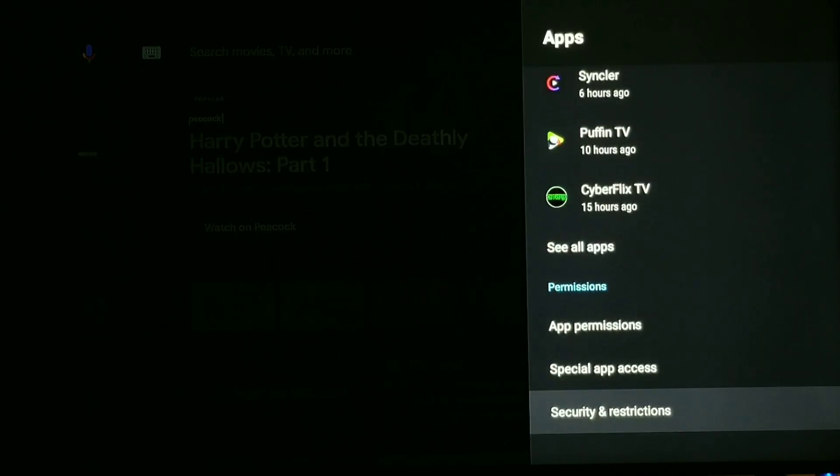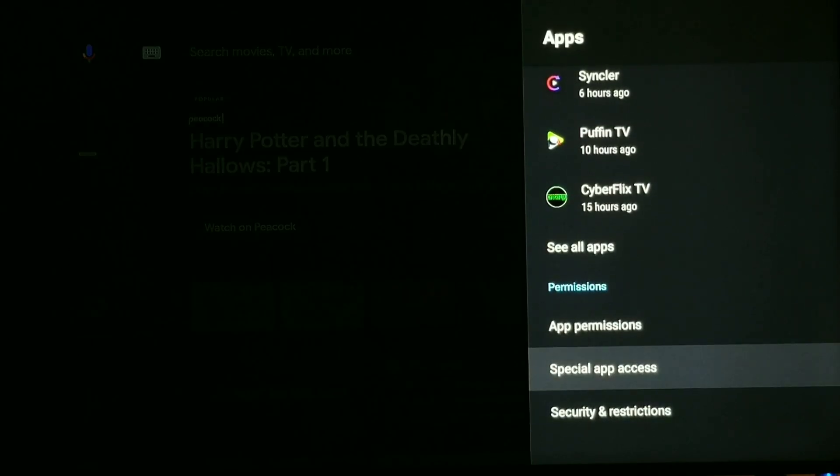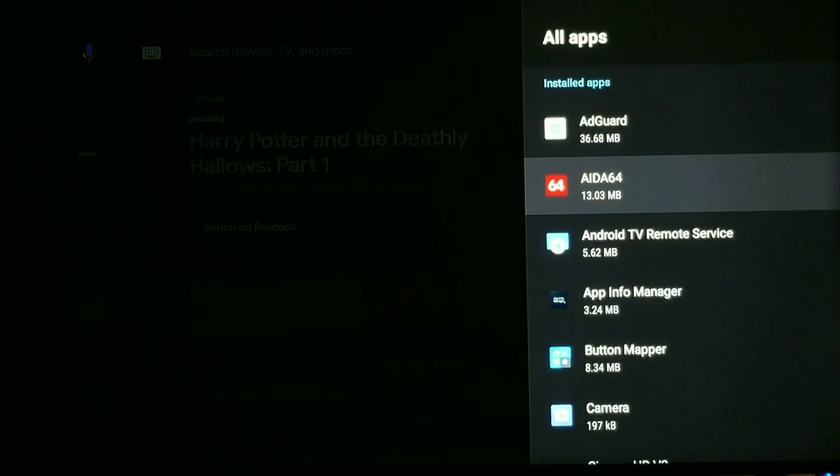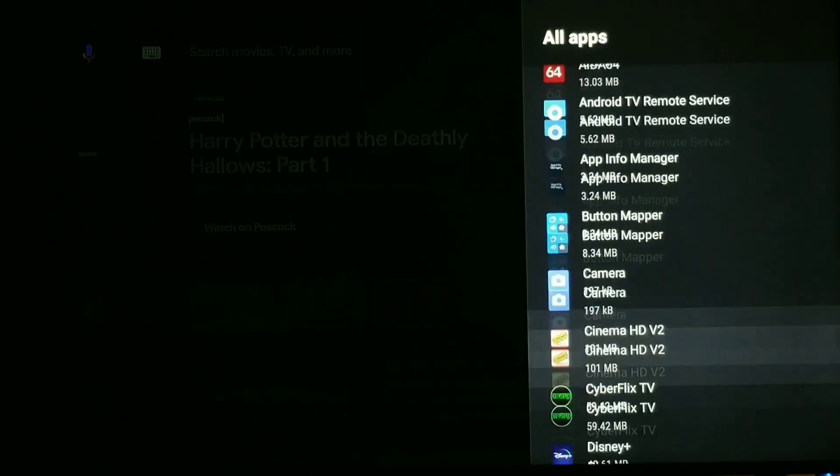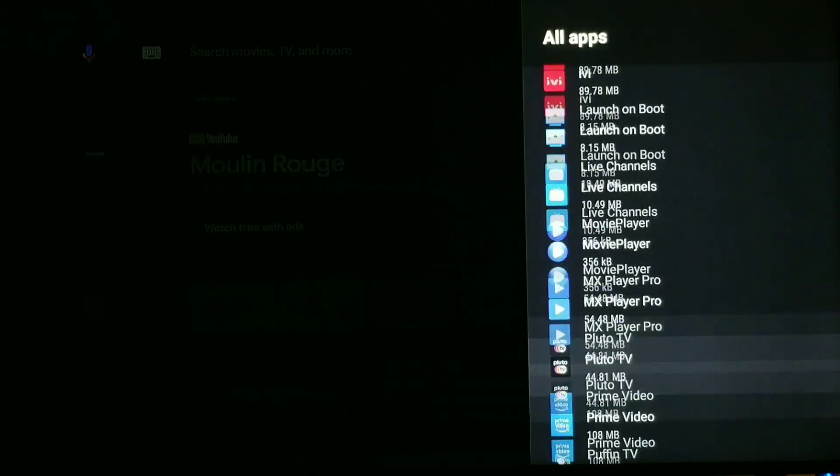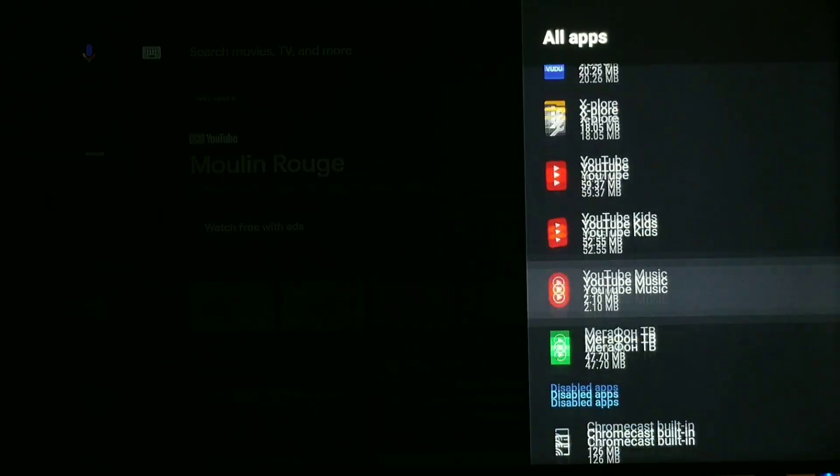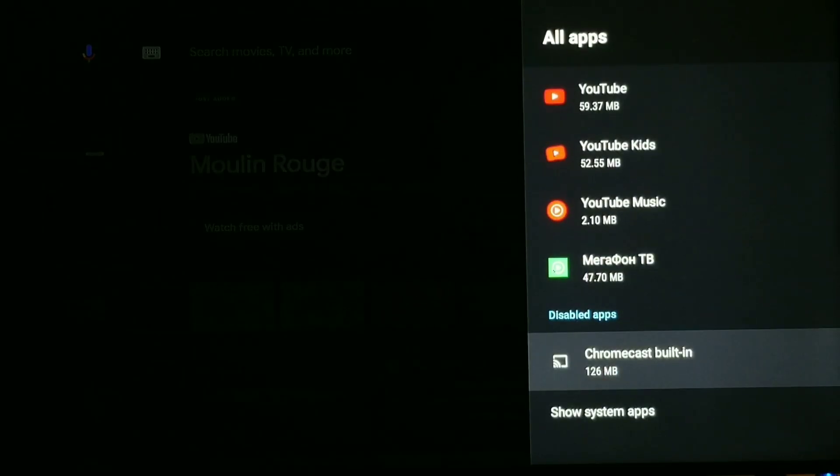Basically, all we want to do is simply turn that on. So what we want to do is click see all apps, scroll back down, and your biggest sign is if it says right there under disabled apps, it says Chromecast built-in.